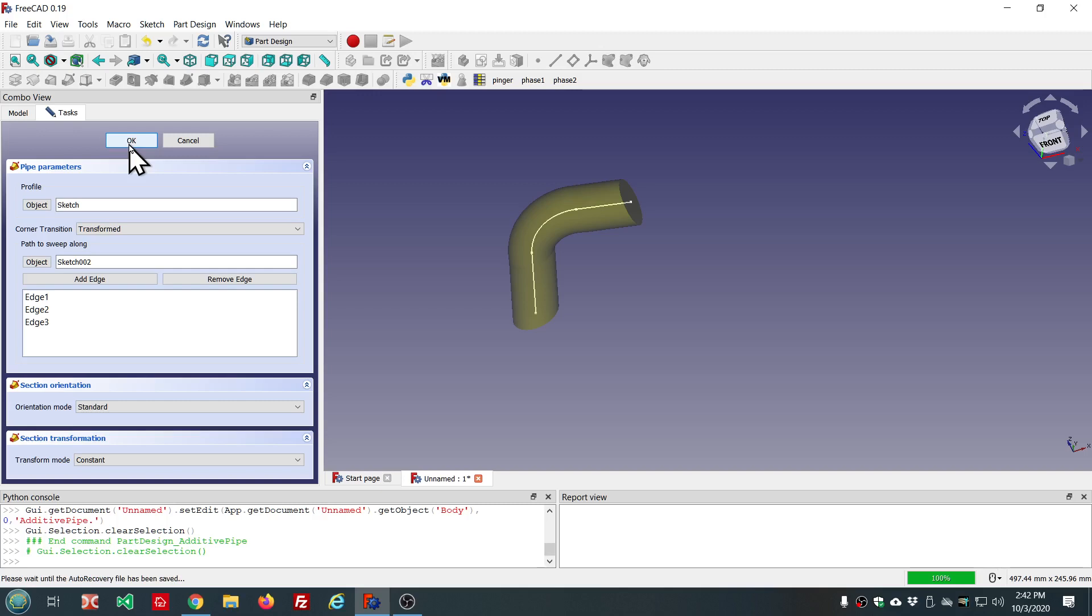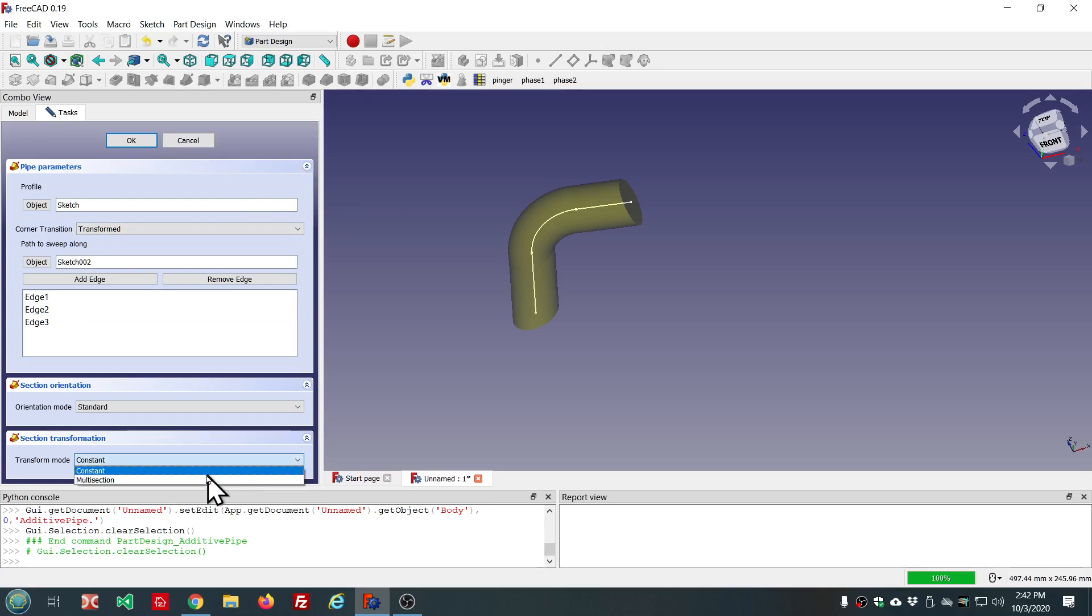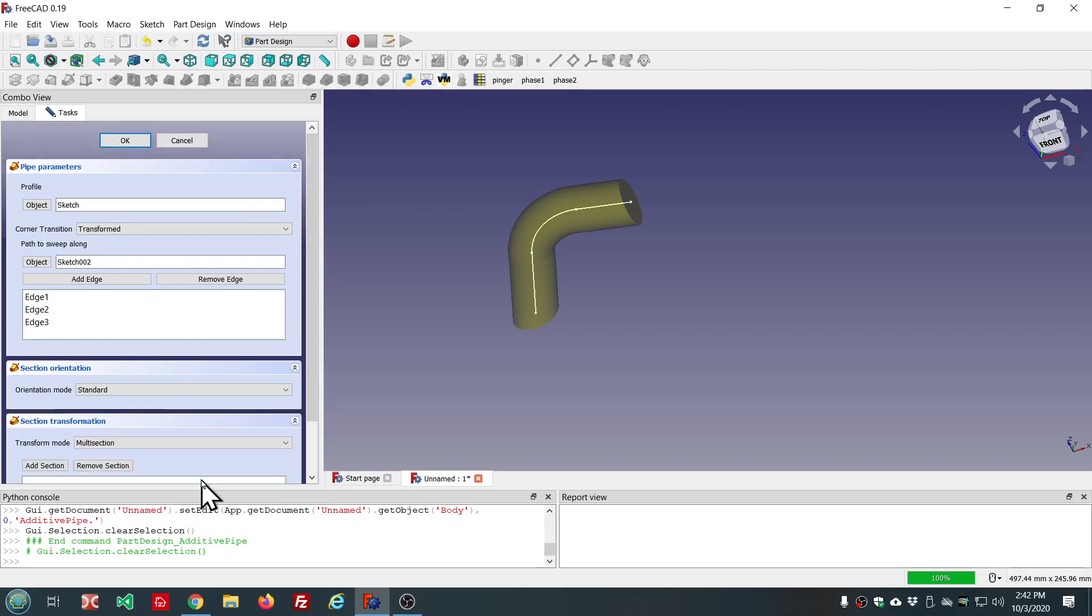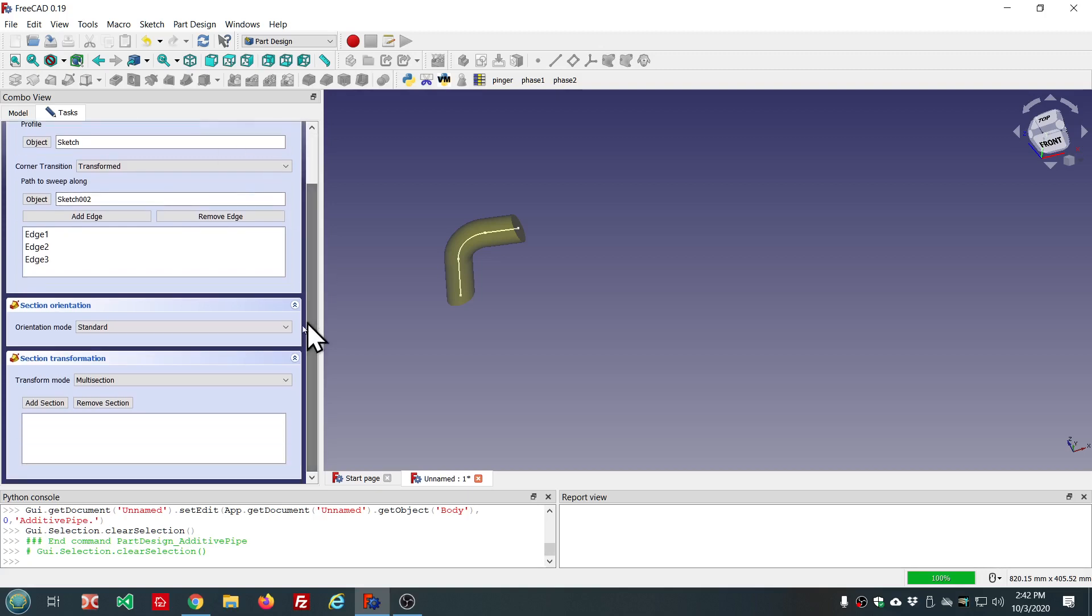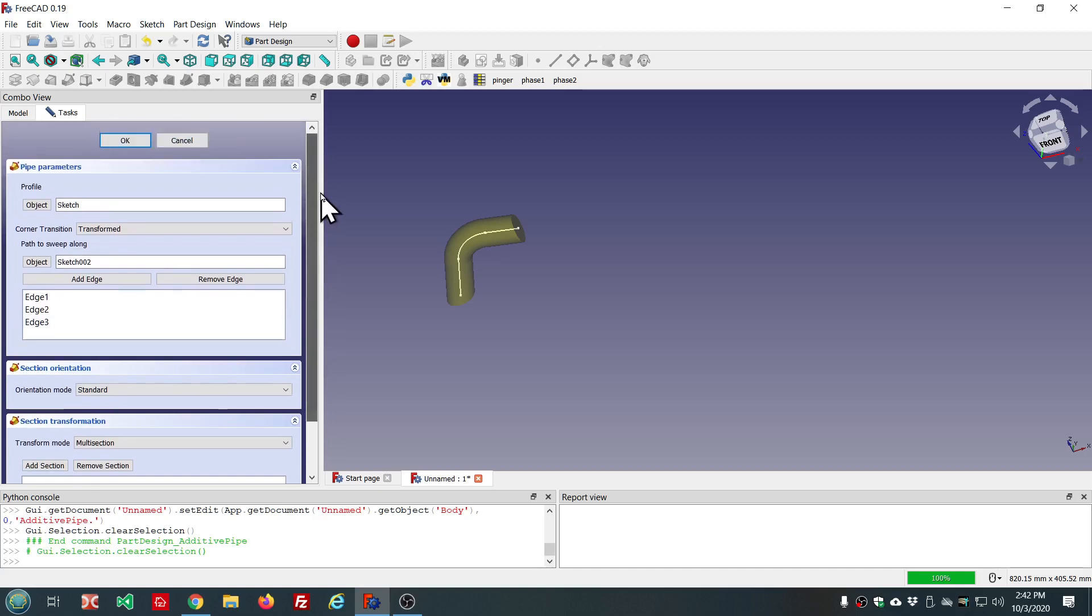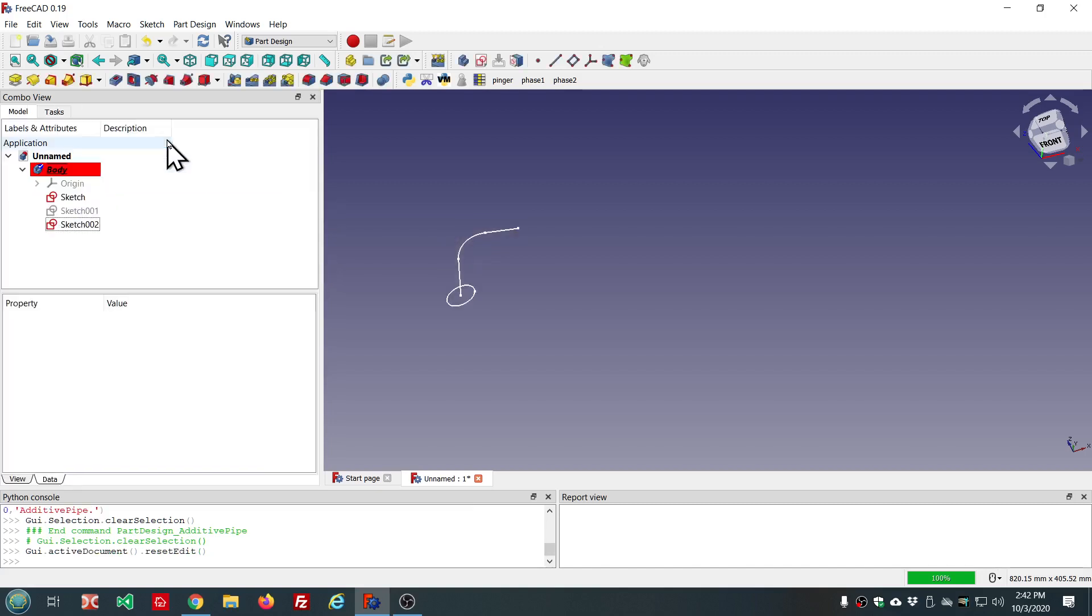Now, we also have another option down here: multi-section. And this will enable you to add additional sections to your sweep. That's not supported with the pre-selection, so these will still have to be added as before.